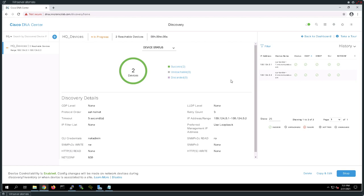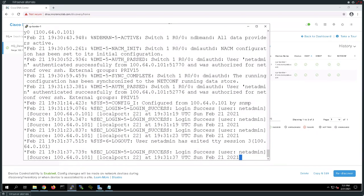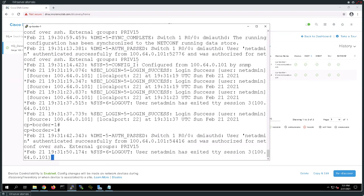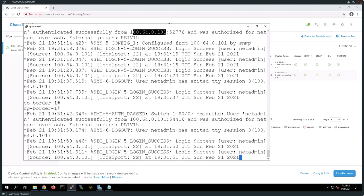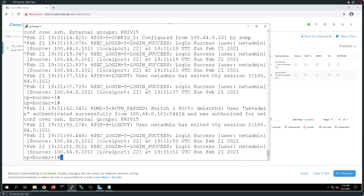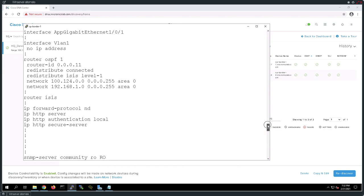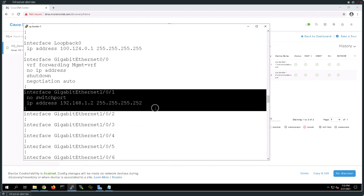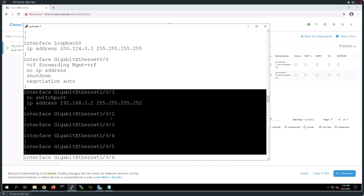We can see immediately that we have indeed found two devices — a green status complete. We see that everything is showing the green checkbox, meaning I have now added these devices to my inventory. There are going to be two places I want to do my verification. First, I want to go back to my border node and notice there are a number of logins where the IP address of the login is actually coming from my DNAC at 100.64.101. The DNAC has actually logged into these devices and pushed configuration.